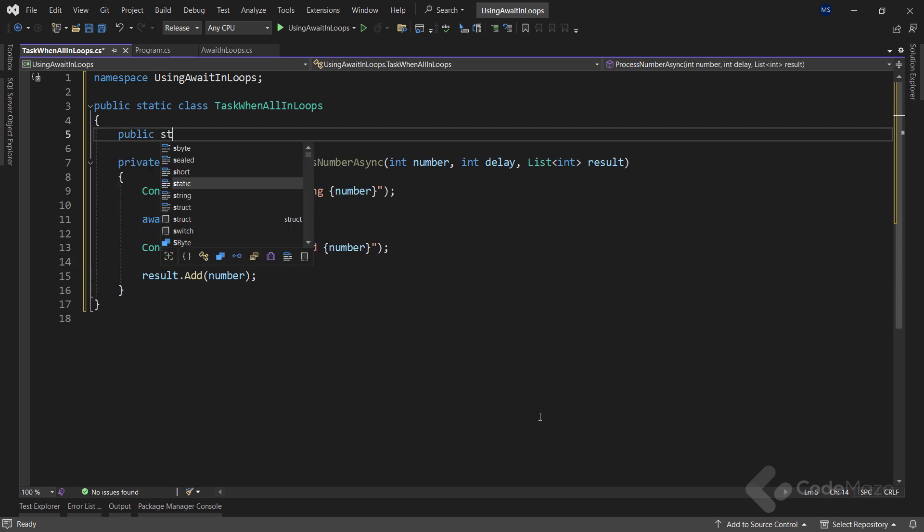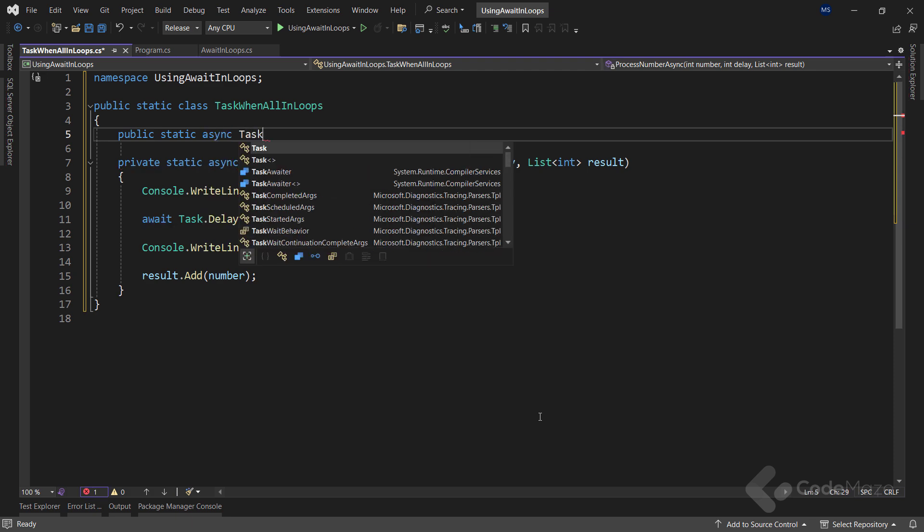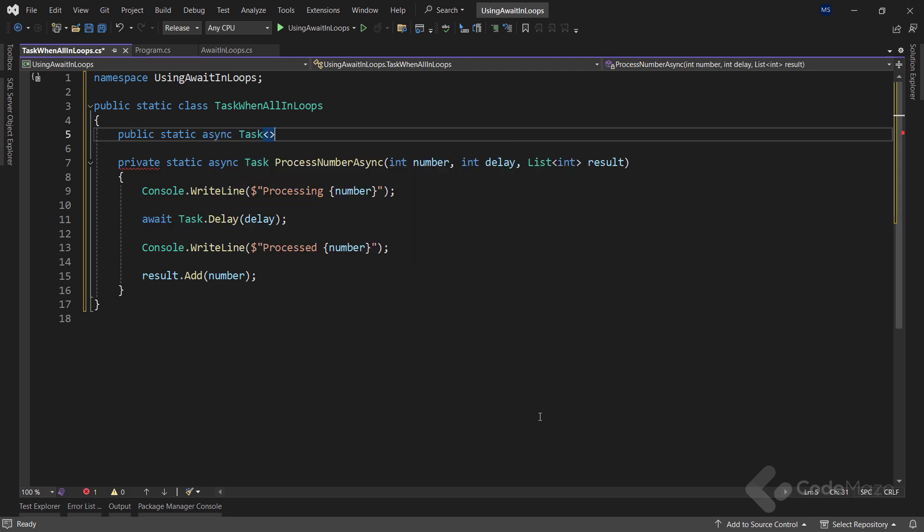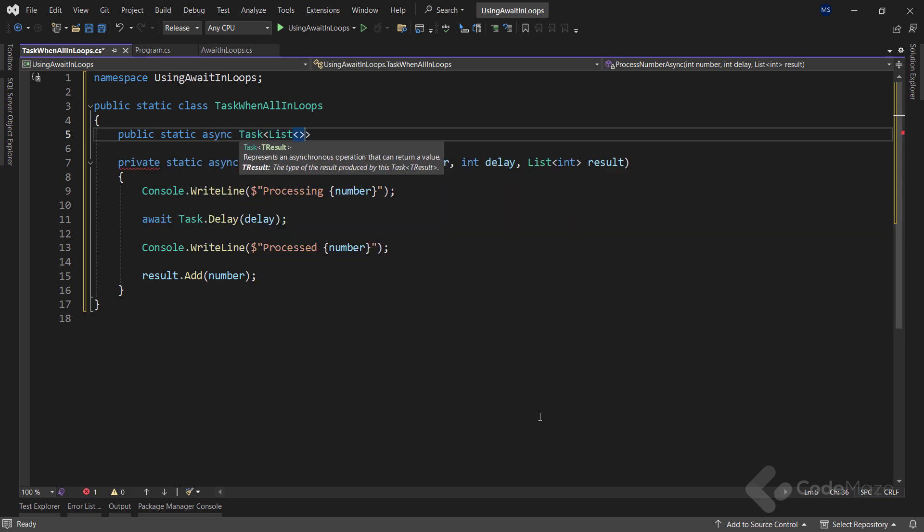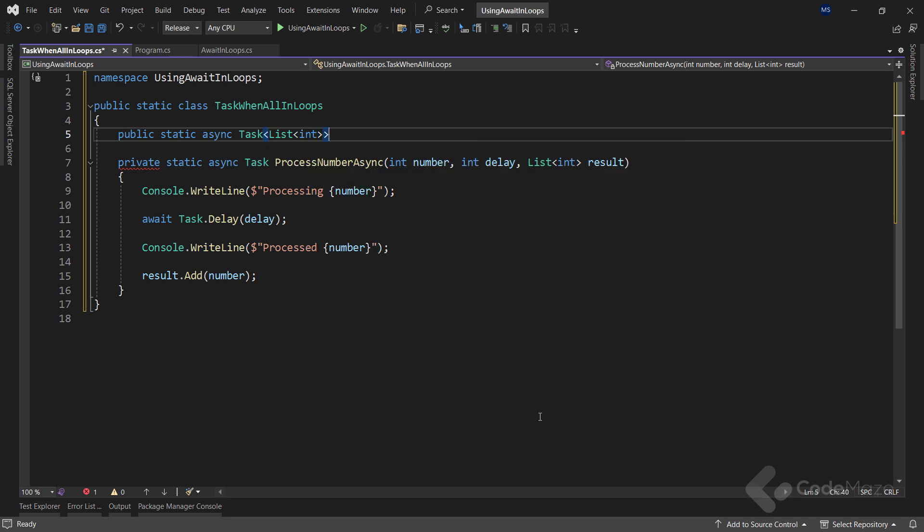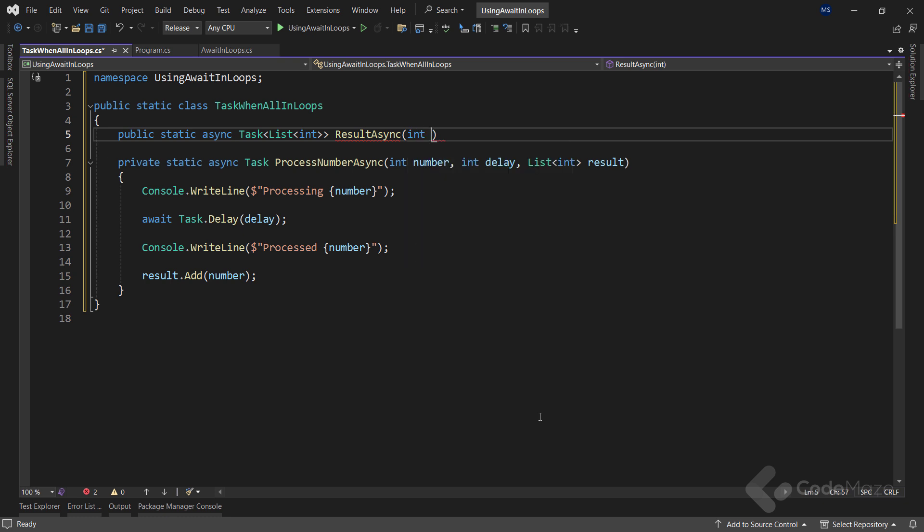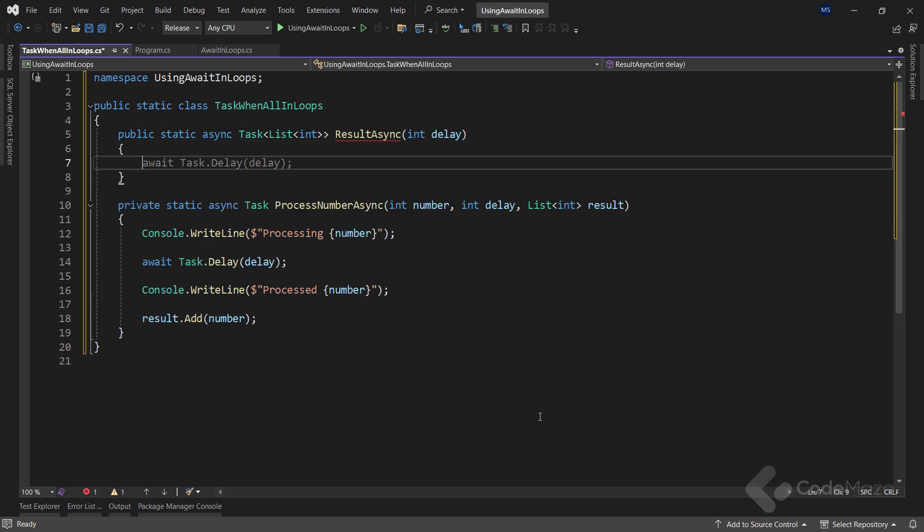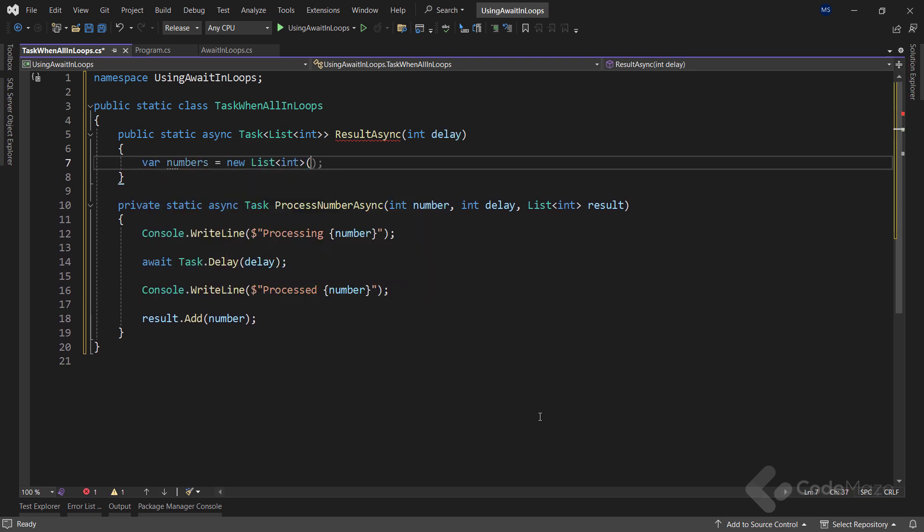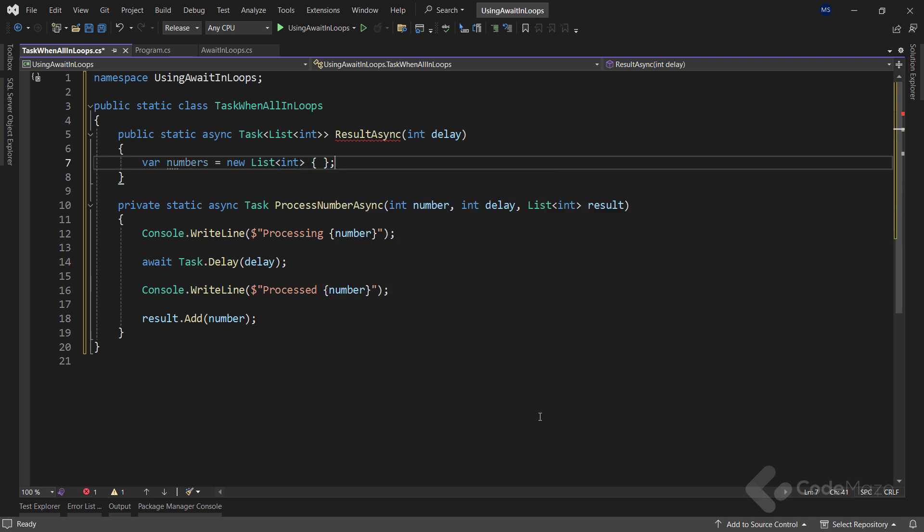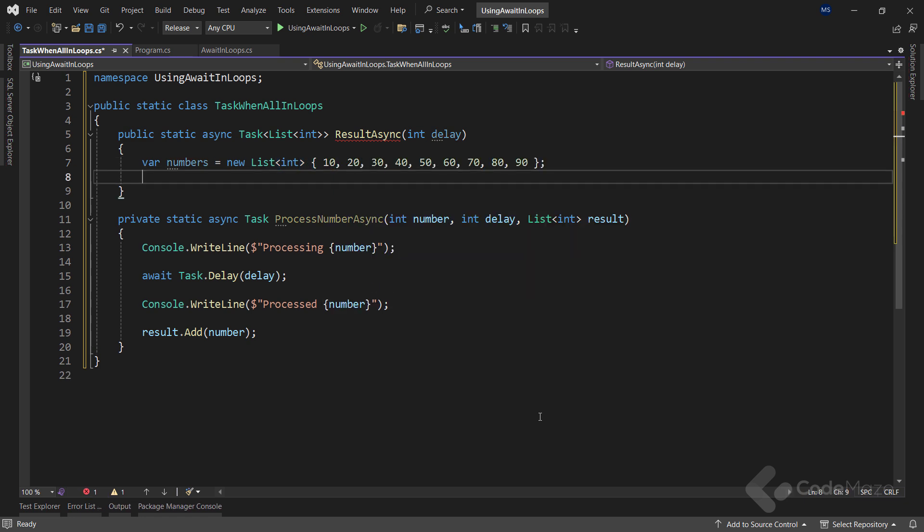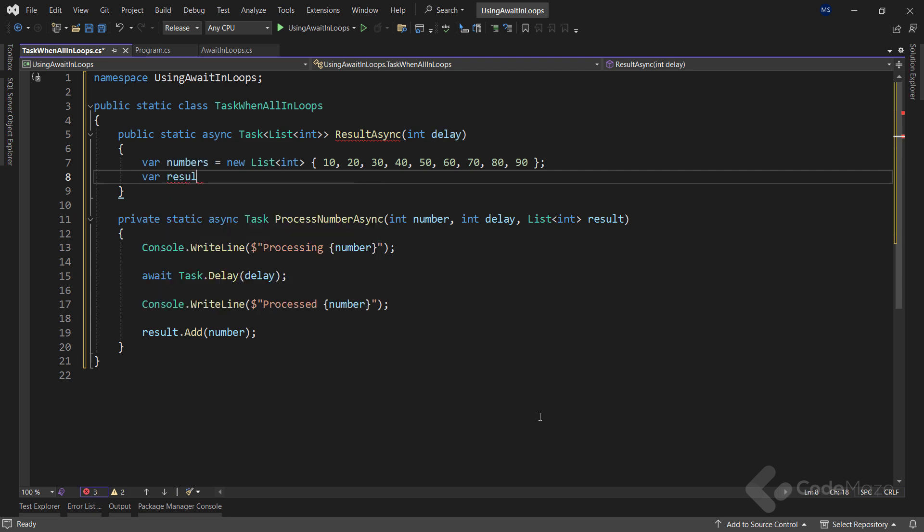Now I can create the main static async method that will return task of list int as the previous one. And we'll have the same name resultAsync with the same parameter. Again, let's create a new list of numbers populated with numbers from 10 to 90. I also need another empty list as a result.